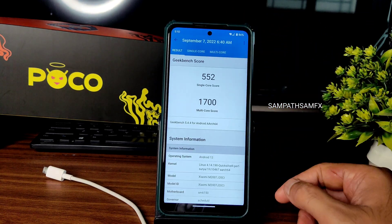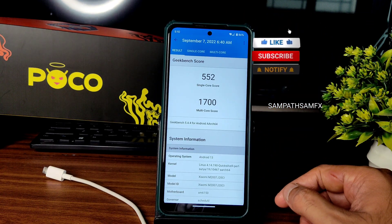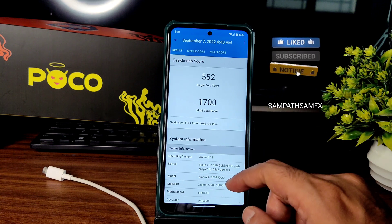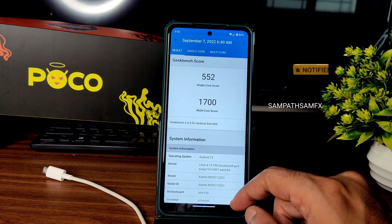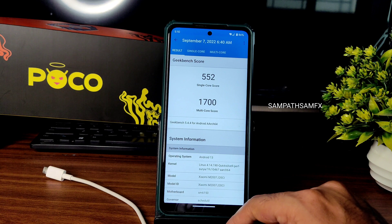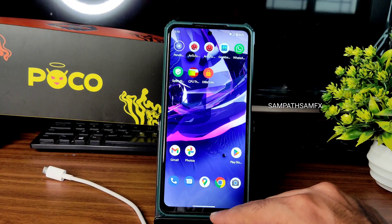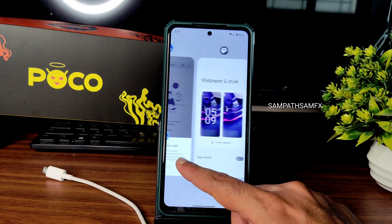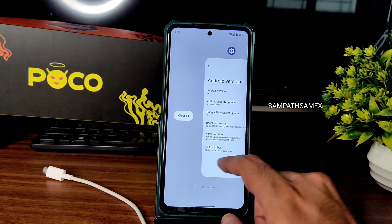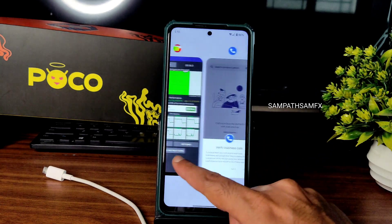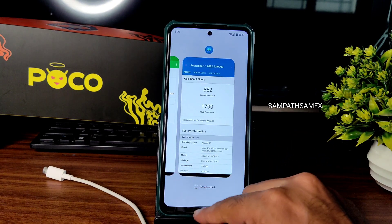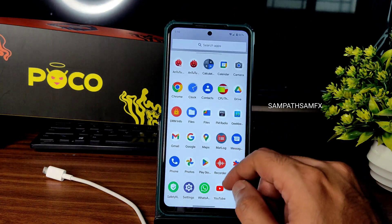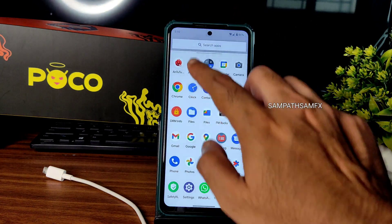Geekbench shows a single-core score of 552 and multi-core score of 1700. The kernel is Linux 4.14.190 Quick Silver Puff Surya — this is fine in my opinion. Animations are cool enough, and in recent apps there is a slight delay, but it's fine considering this is an Android 13 build ROM.